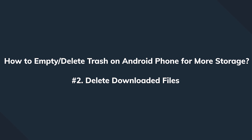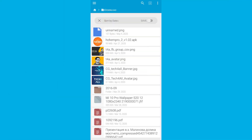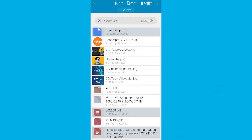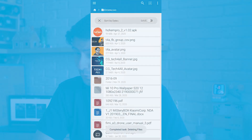Secondly, we can get rid of some unused downloaded files. Go to the file manager, open the Downloads folder, choose the files that you no longer need, select the More icon, and tap the Delete button to remove all these files. This is going to definitely free up some precious space.